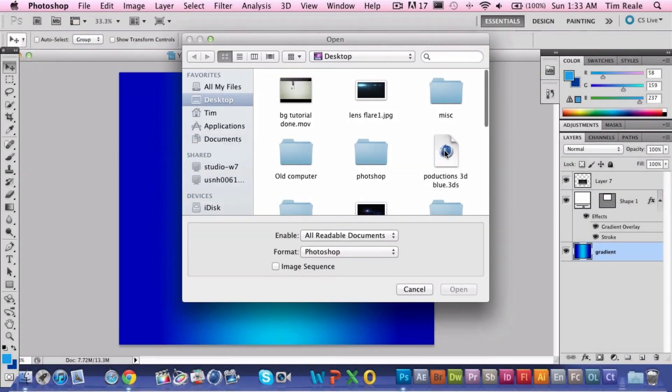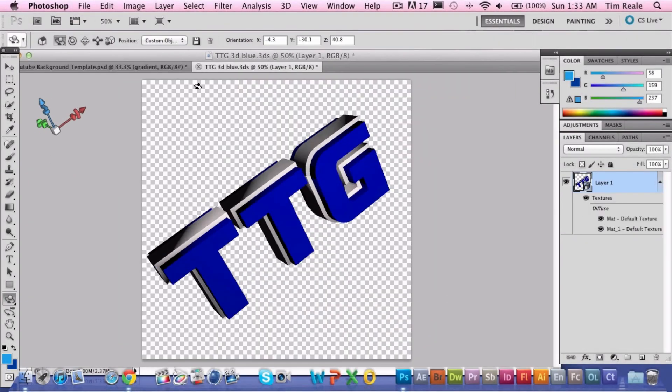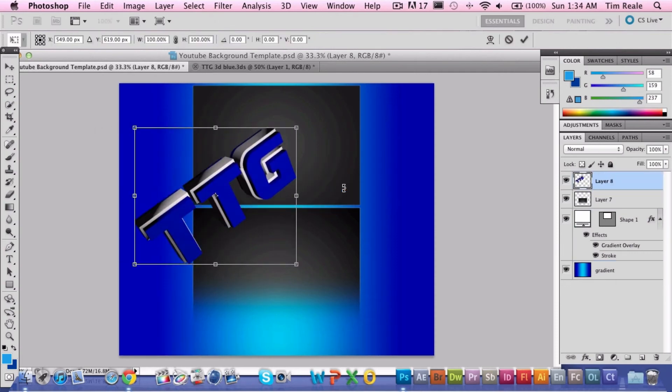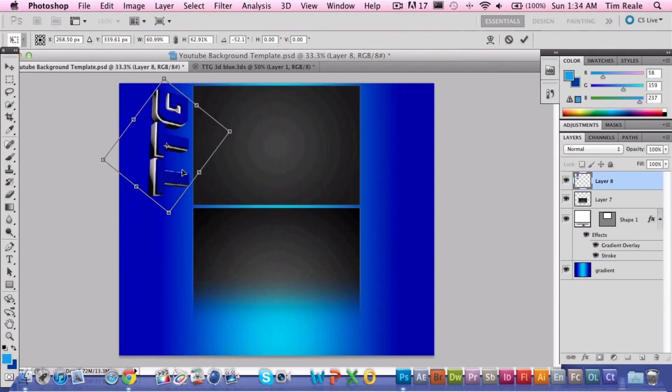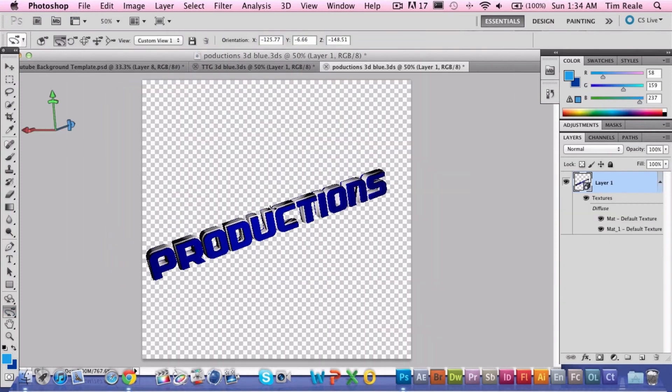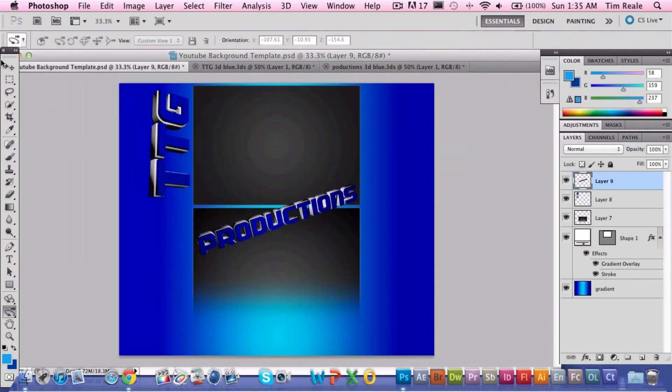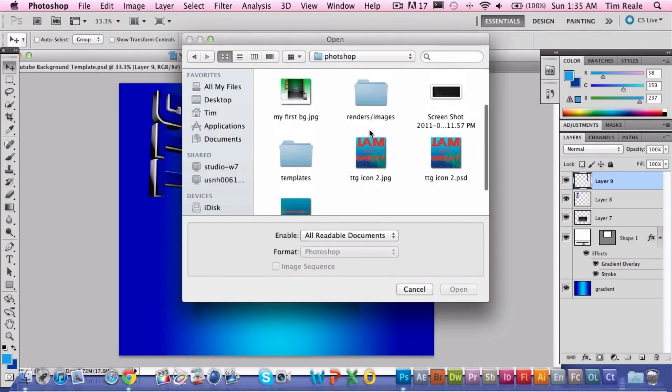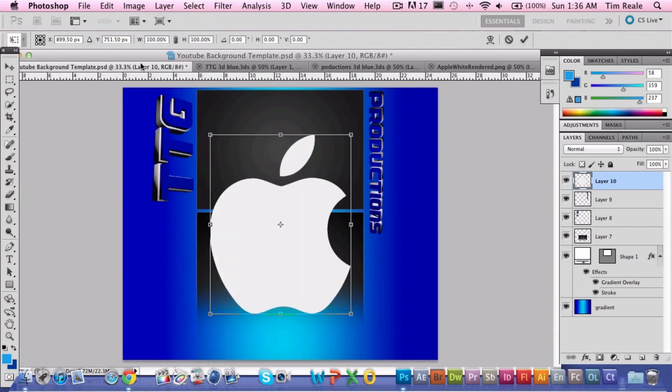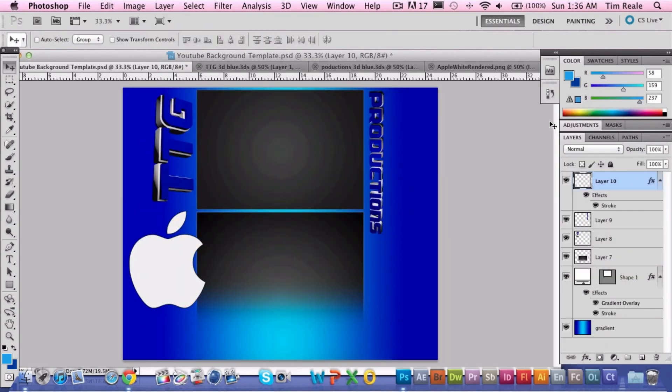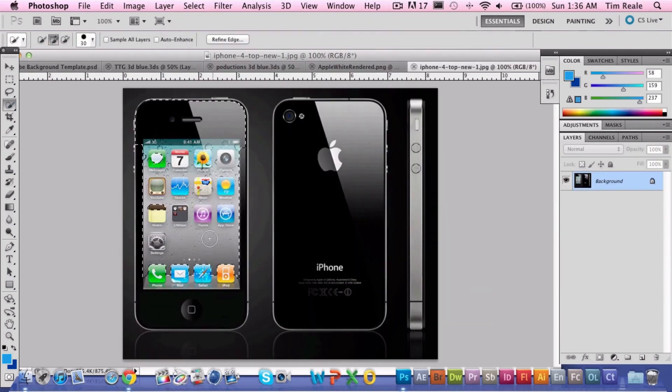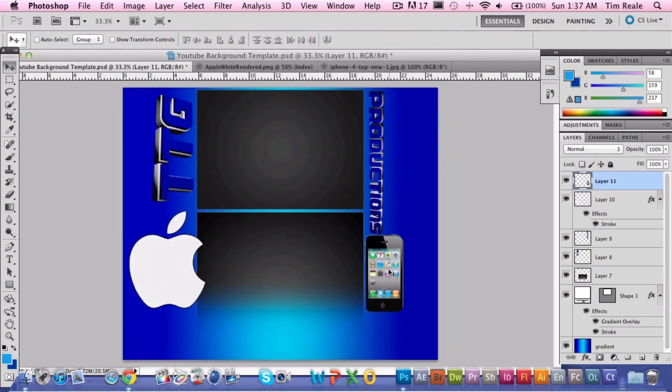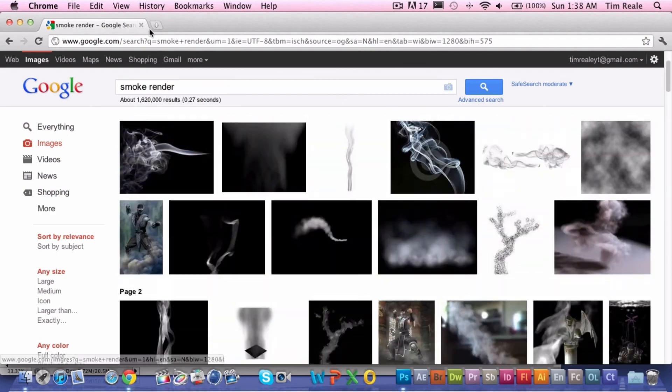And the number one Mac application of all time isn't even an application at all. It's a suite, a creative suite. Now if you guys have guessed by now, it is Adobe's Creative Suite Master Collection CS5. This has everything you're going to need for creative software. It's got everything from Photoshop to Fireworks to Flash to web design. Everything you need in a design studio, you have it here in Master Collection CS5. You can publish web articles, you can create logos, you can do intros, you can do video editing, you can edit sound, you can produce sound. Everything you need is in Master Collection CS5.